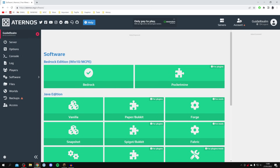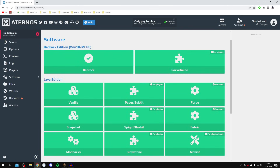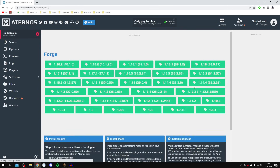We're doing this for the Java edition of Minecraft, so come down to Java and scroll along until you can see Forge. Click on Forge.